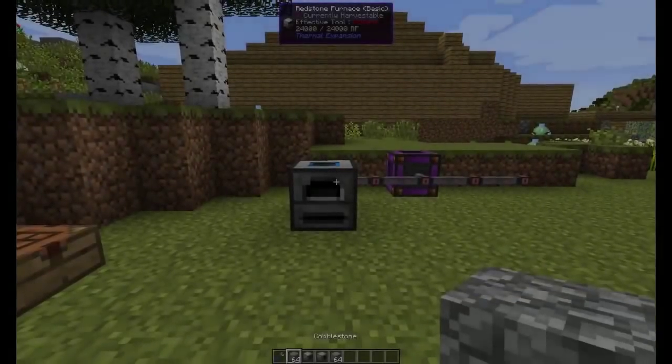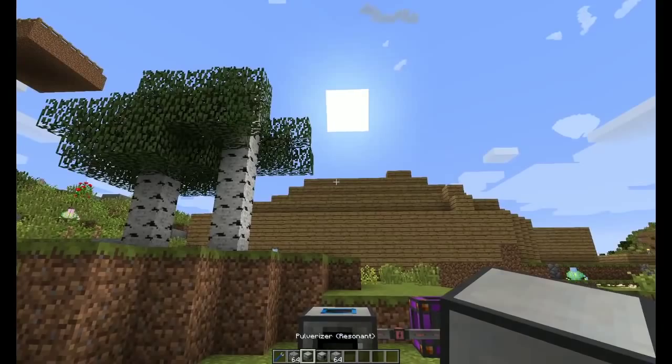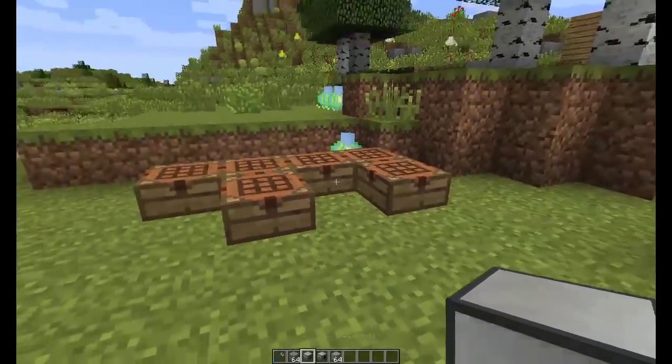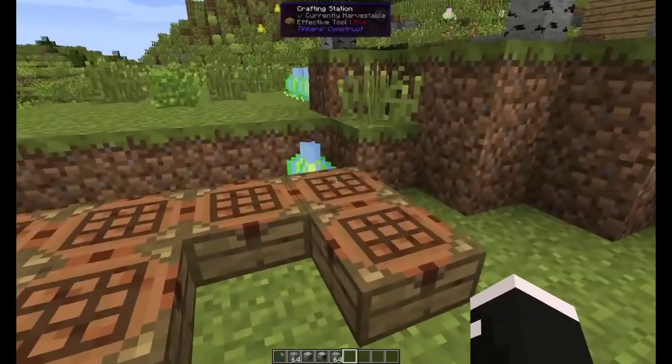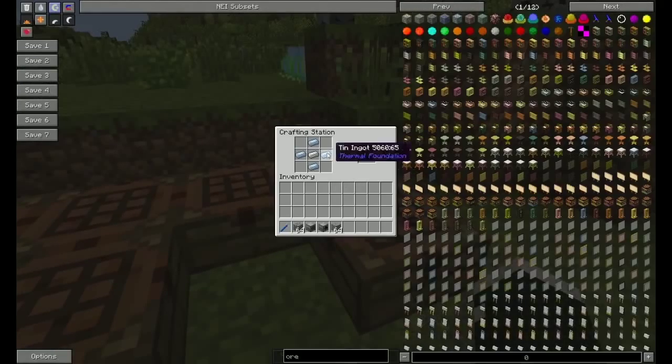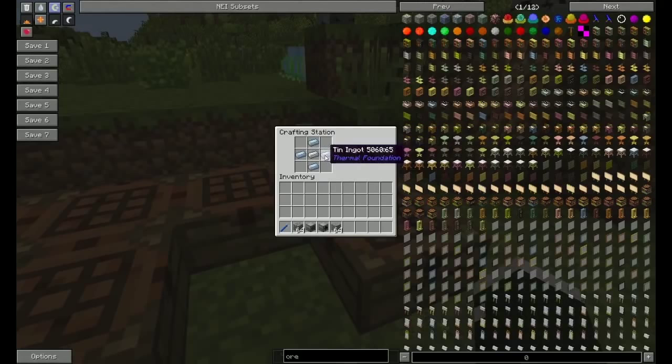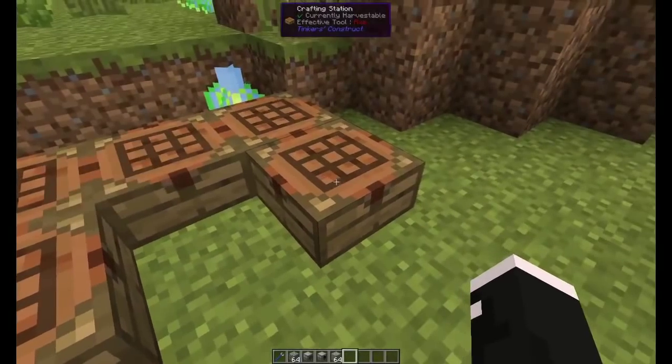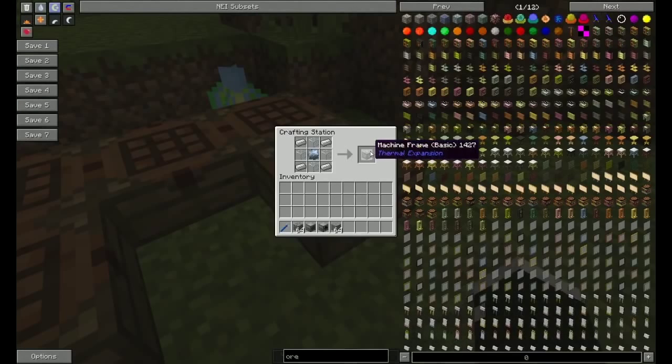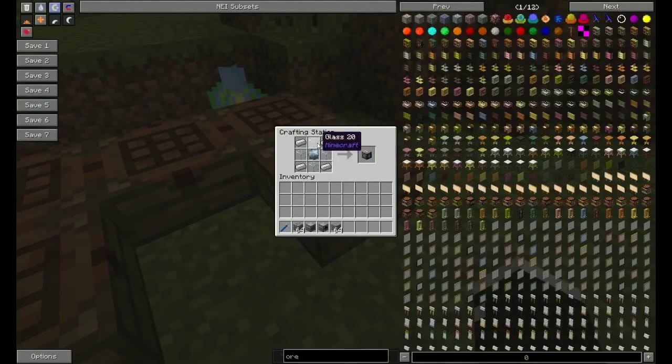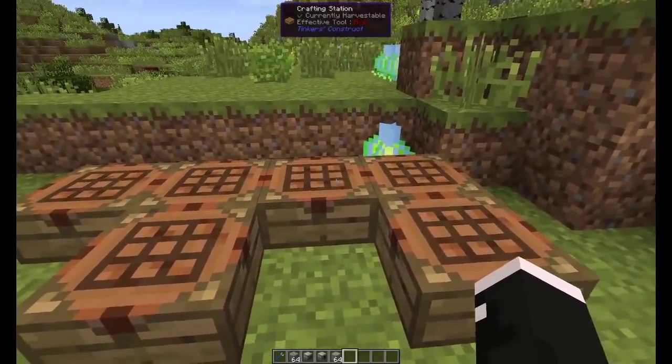Alright, the next machine we'll be going over is the pulverizer. To start, you need to make tin gears made like so. You need to take the tin gears with glass and iron. Make yourself a basic machine frame.